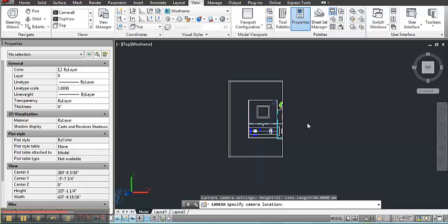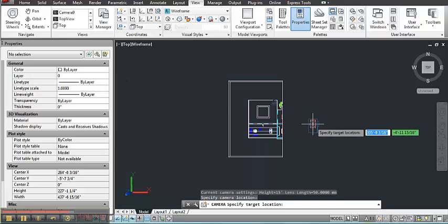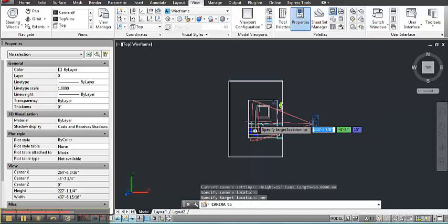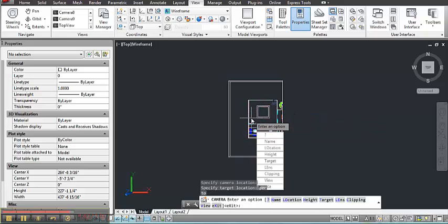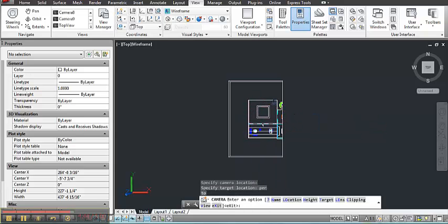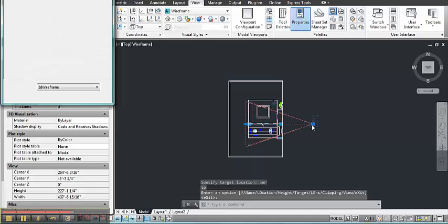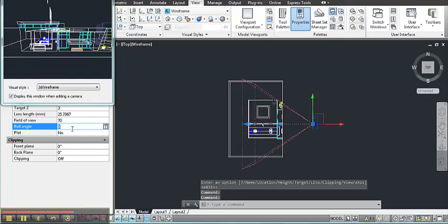So I've created a camera. I'm going to position it roughly in this position. I type in perpendicular. So I'm looking directly at a wall. Click on the camera. And then you can make adjustments to the height. You can change the field of view, which will create a wider view.